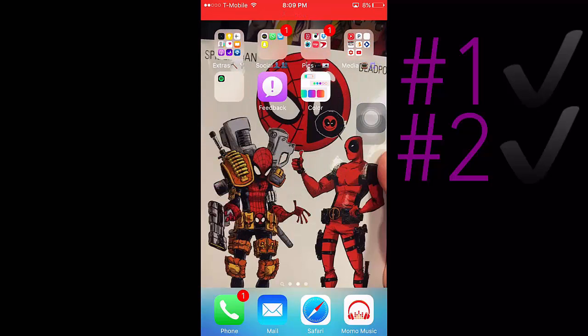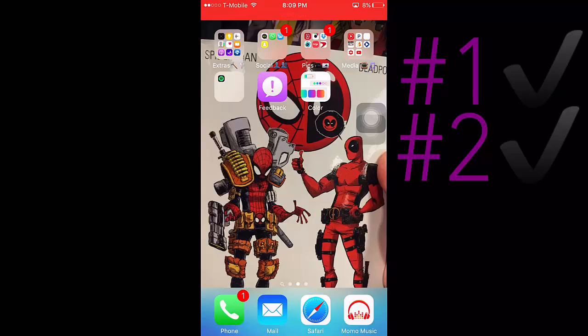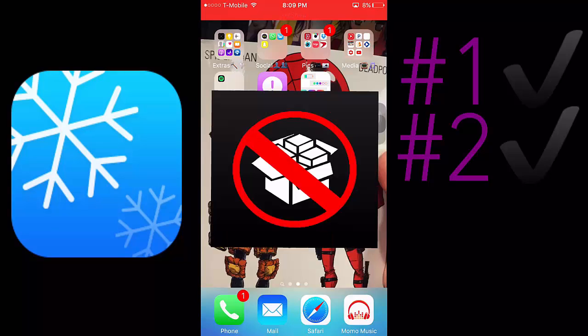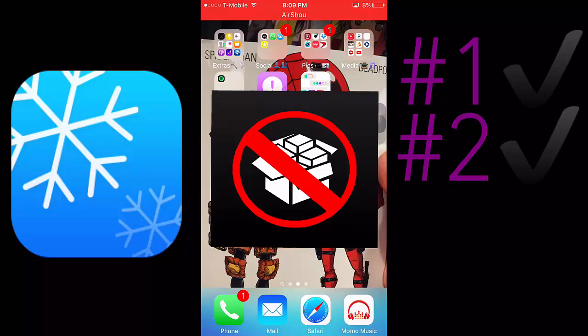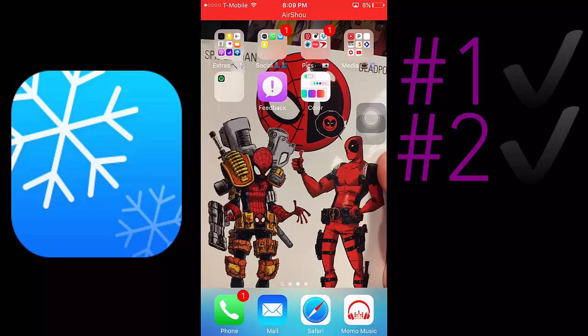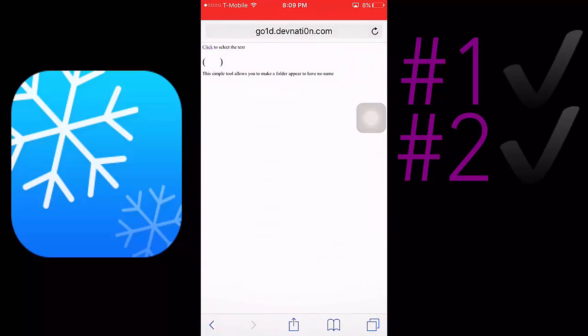So the other way to customize your iOS device is theming with jailbreak. You can theme your device, but I'm going to teach you how to theme your device without a jailbreak. So in the description I'll leave a link to this one as well, to the themes.